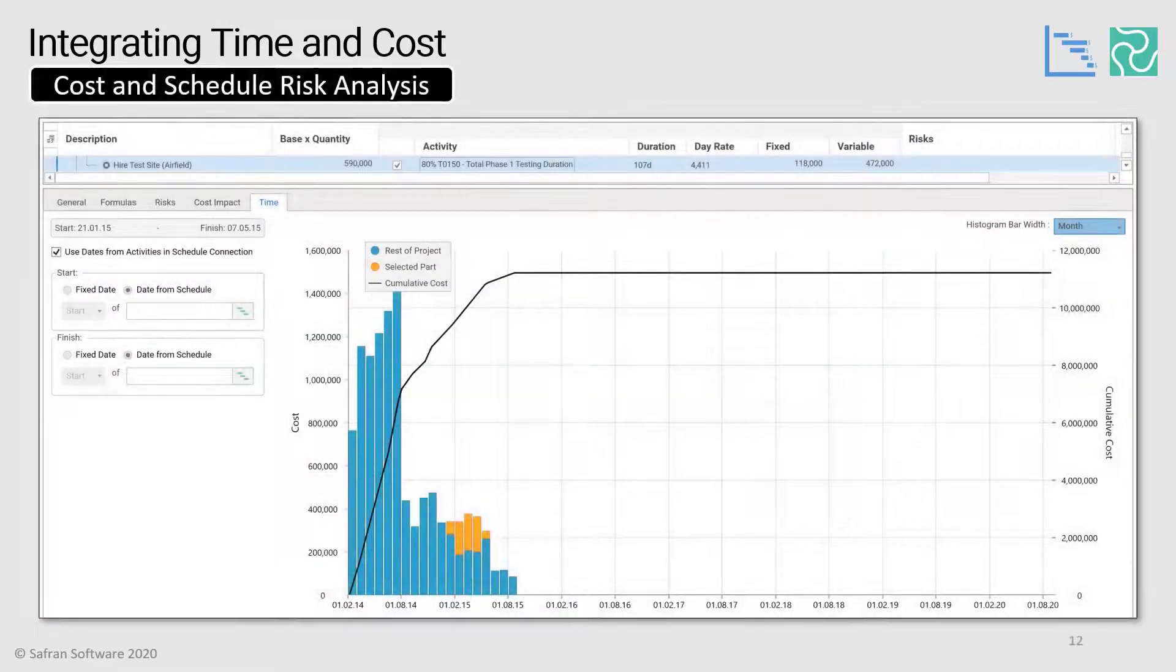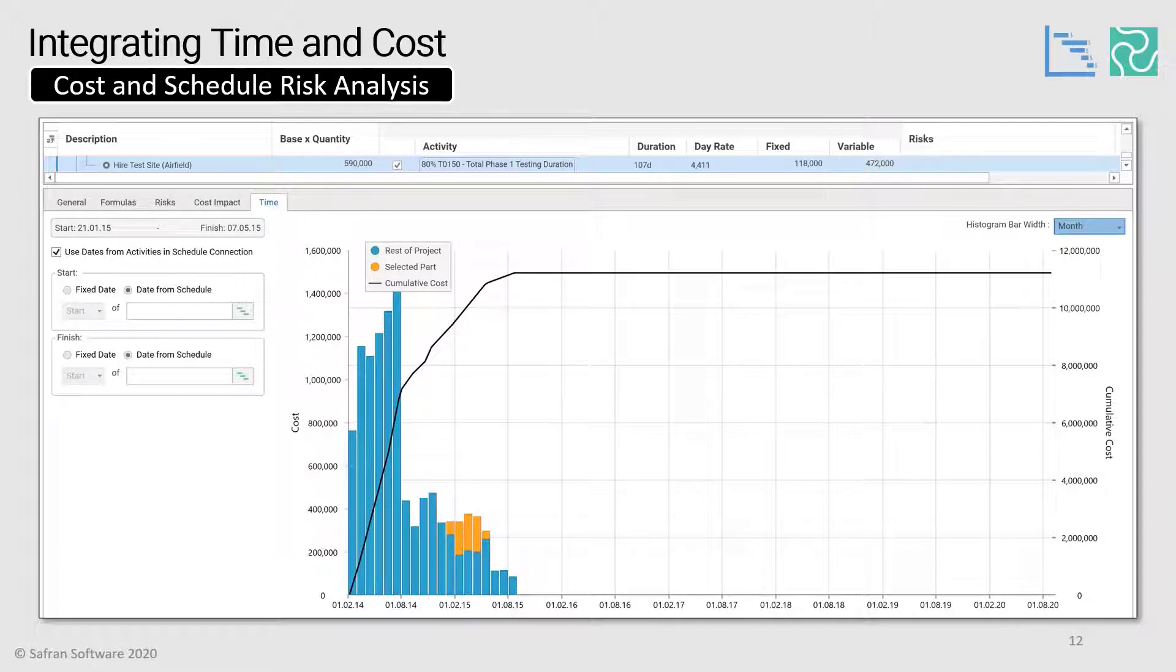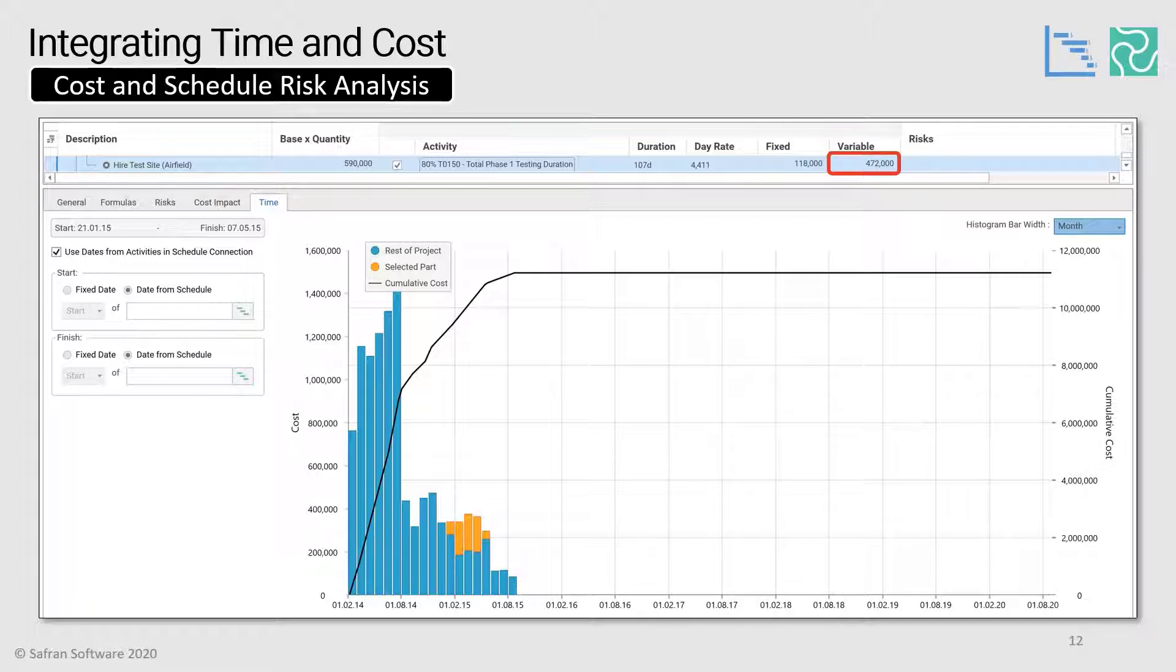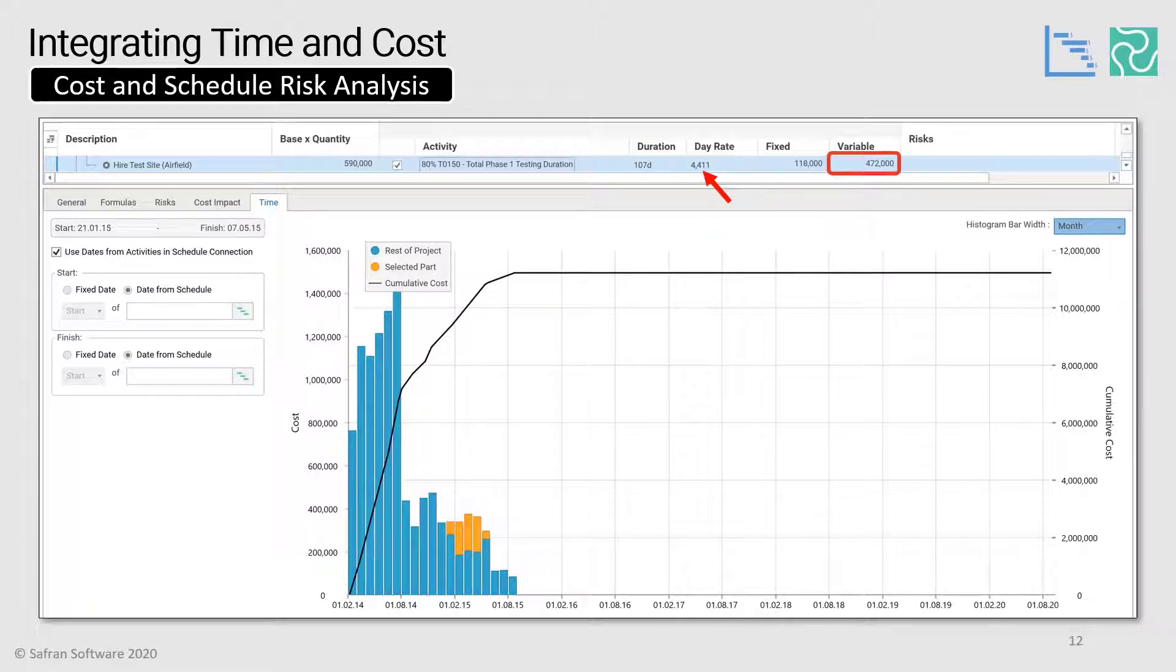You can see here that the hiring of the test site is just a single lump sum base price of 590,000, but what we've then done is linked it to the hammock of the testing phase and then said that 20% of the cost is actually anchored. It's spent. It's not going to change. It's fixed. And the 80% remaining is variable. And it's this variable portion of the cost that translates longer, higher durations due to risk and uncertainties into additional prolongation costs. Or maybe it will even cost less if the time saving opportunities are realized. So what the system is automatically doing for us is taking the variable portion, dividing it by the 107 days and then giving us the day rate, or maybe you call it burn rate, of 4,411 per day.